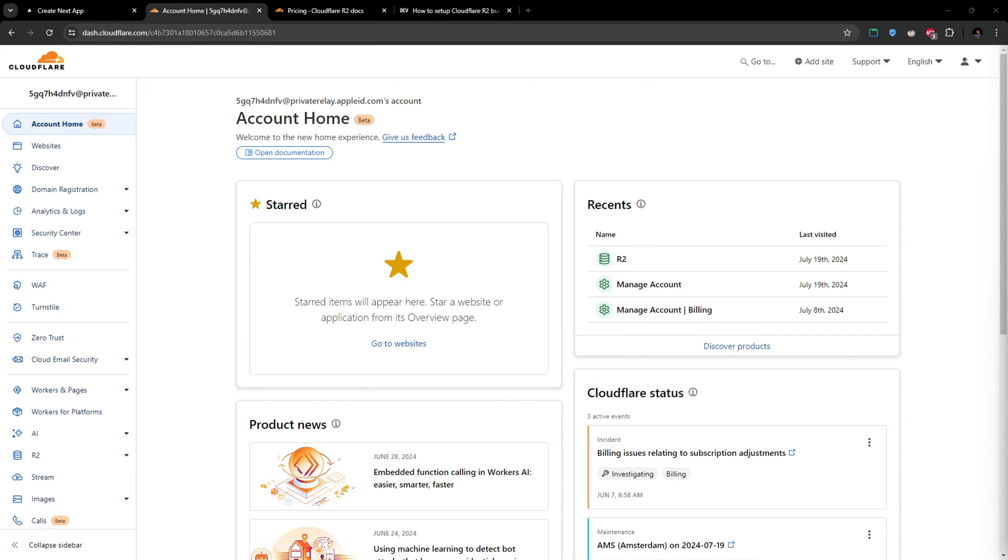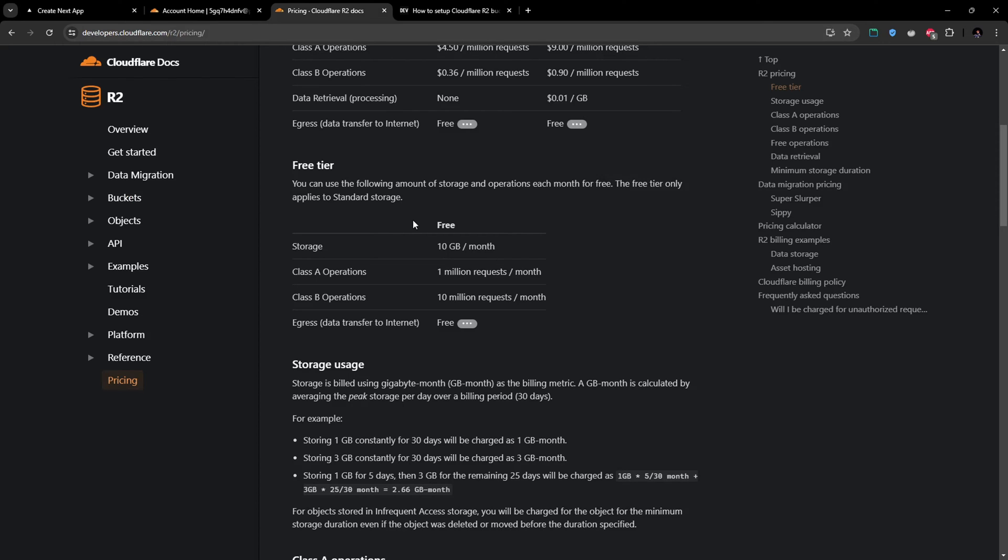Before you get started, you need to create a Cloudflare account. Also, to get access for this R2 service, you need to link your credit card when you are signing up for Cloudflare. Don't worry, Cloudflare's R2 service has a great free tier. You can use 10 GB of storage per month and 1 million requests of class A operations. So unless you are exceeding this free tier, you are not going to get charged.